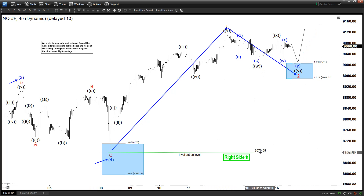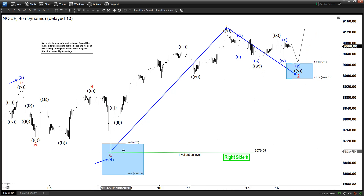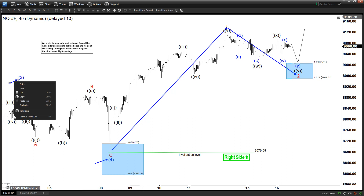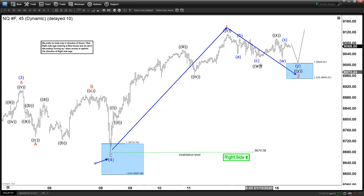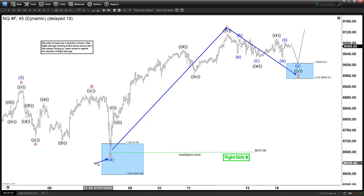So right here, as long as we stay above 86.79, which is last week's low here, then we still favor more upside in the NASDAQ.